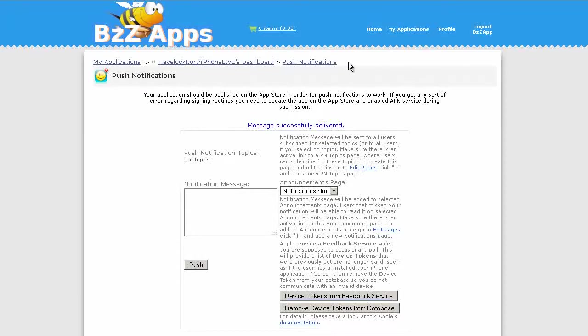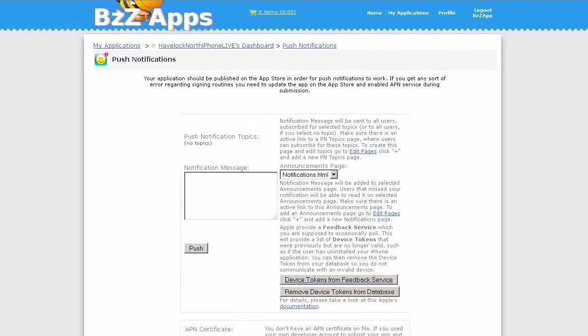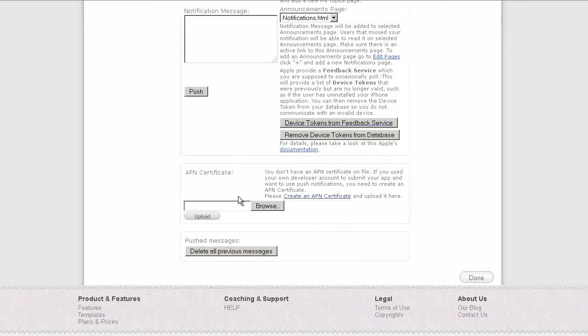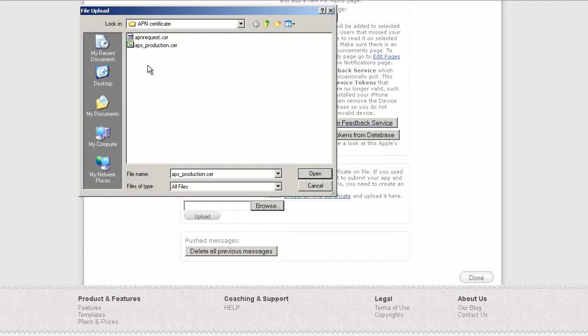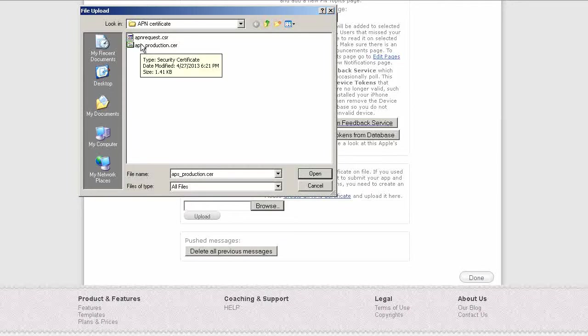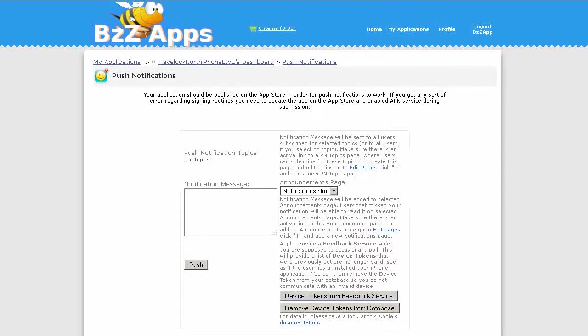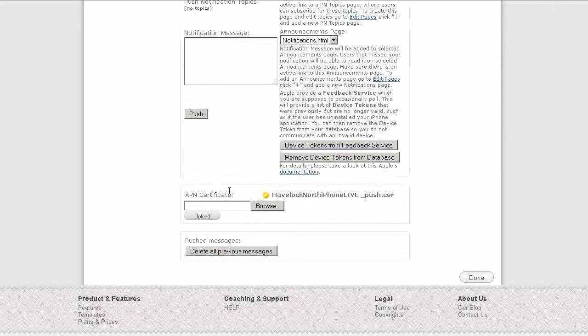Now we can go back to the push notification page on the app builder and scroll down and where it says APN certificate click on browse, then select apps_production.cer file, click on open, upload